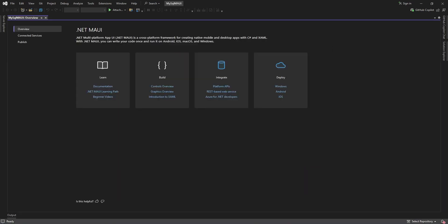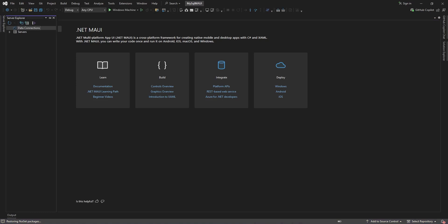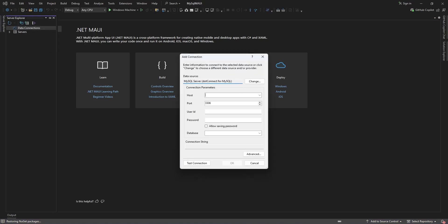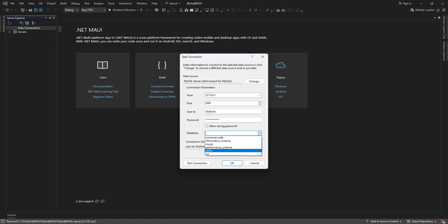Before we start coding, let's take a quick look at some data from the database. Right-click on Data Connections, then select Add Connection. Input your connection properties and click Test Connection to confirm that everything is set up properly.